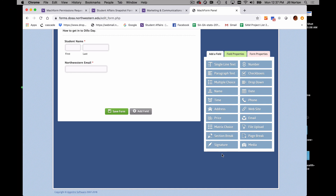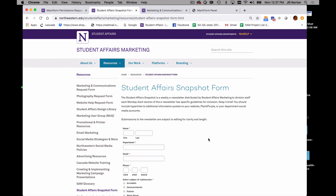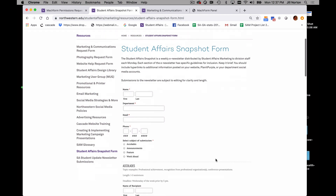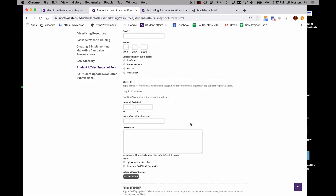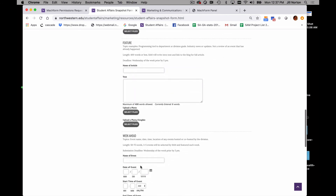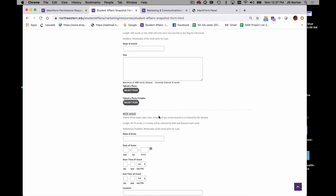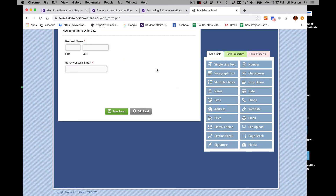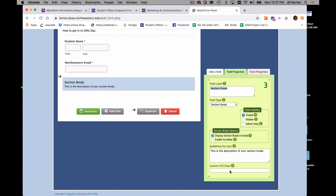One thing that comes in handy if you have a longer form with sections is section breaks. Here's an example in our Student Affairs snapshot form — this is what a form looks like when it's embedded into a website. In the snapshot, we have several sections: an accolade section, announcements, features, and a week ahead. Section breaks are helpful so the user can jump to what they need without going through all the details. Back in our mock form, if you want a section break, you just drag it in, click on it, and give it a title and optional description.